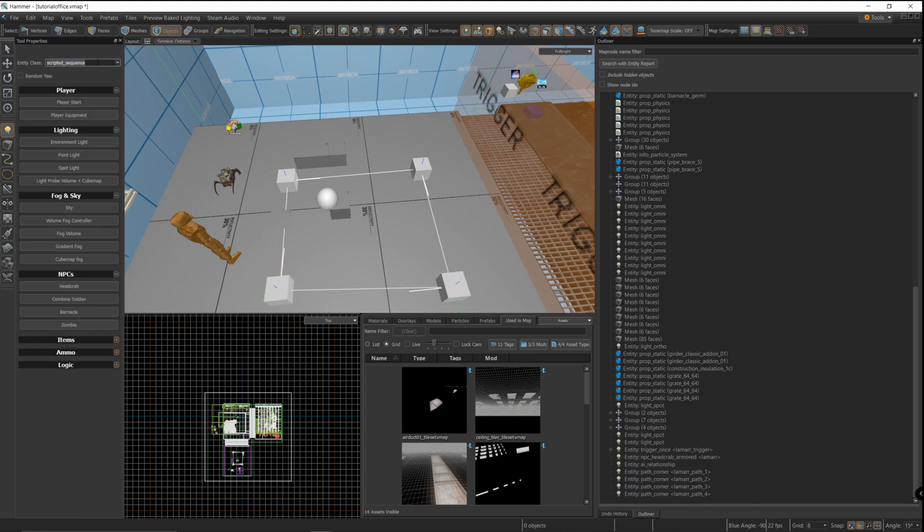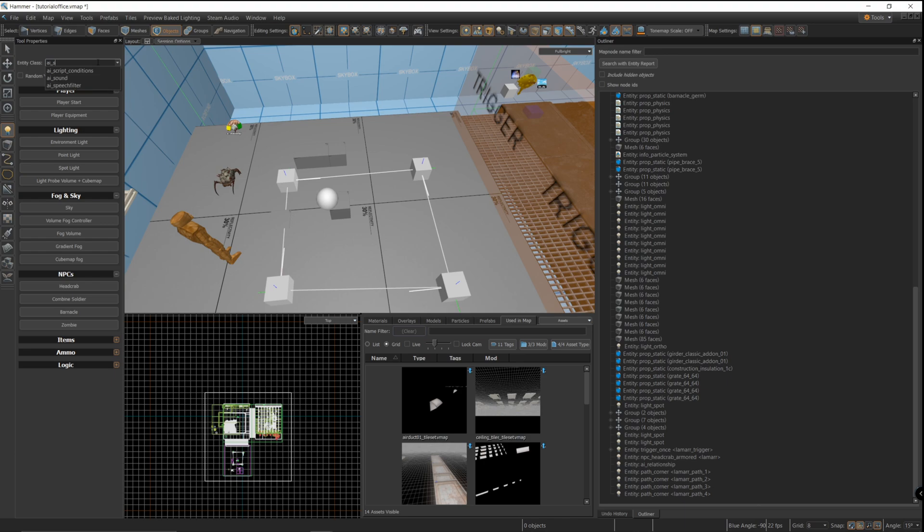In order to tell the NPC to walk those paths, I'm going to make an AI scripted schedule. The AI scripted schedule is what the trigger is going to trigger.